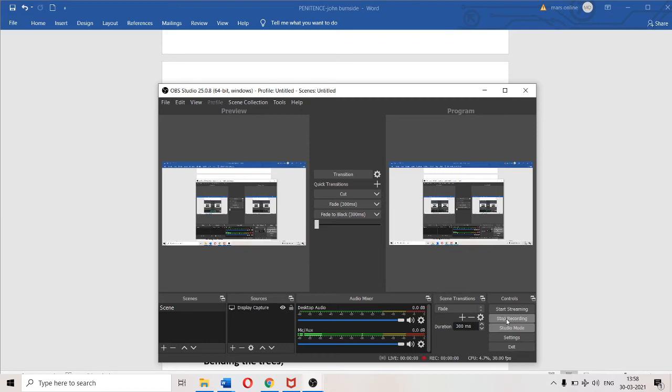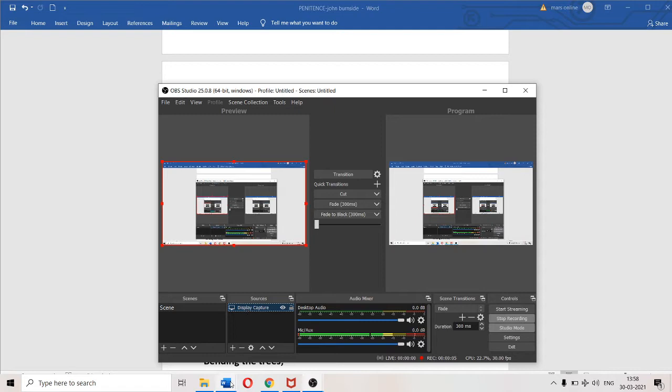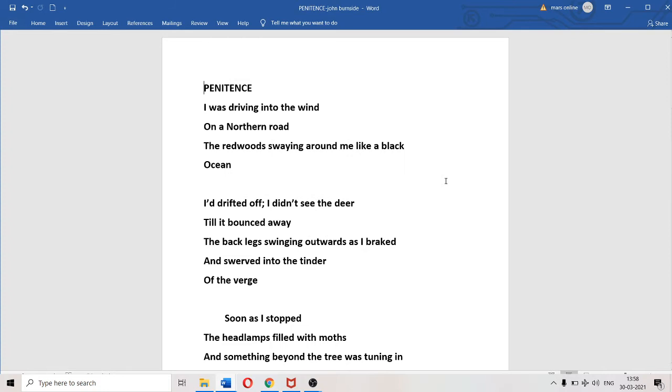Hello my dear students, I hope all of you are doing well. Today we're going to look into John Burnside's poem "Penitence." I told you in the last class this is about an accident involving a car. The poet was driving through a forest and a deer was crossing his path.